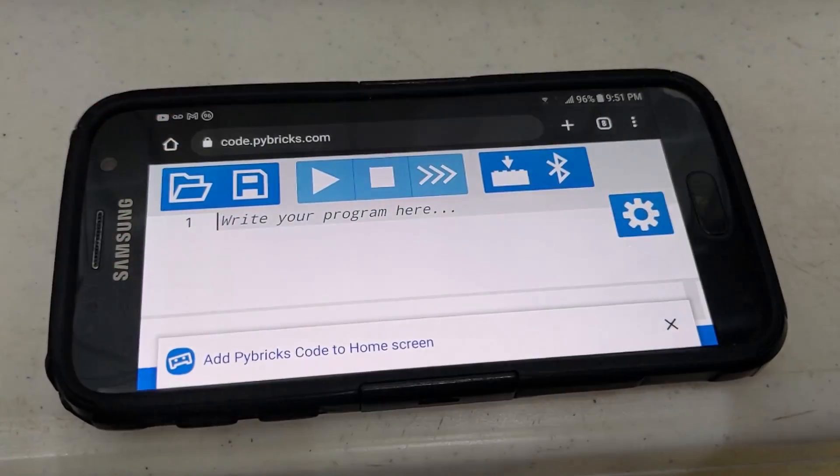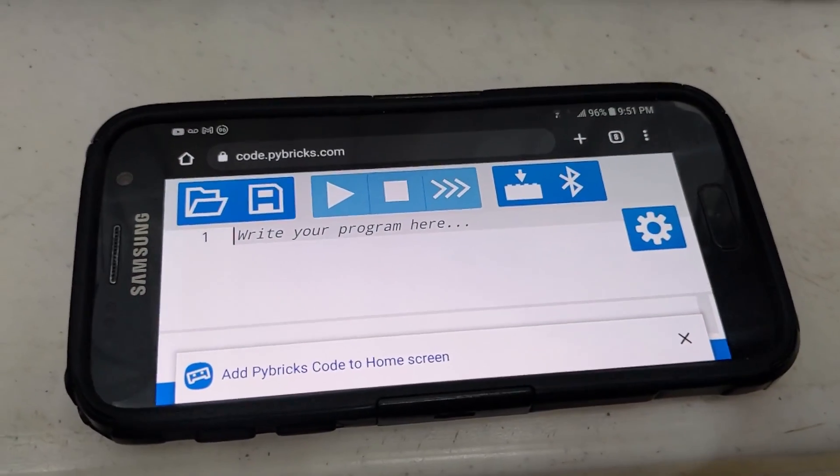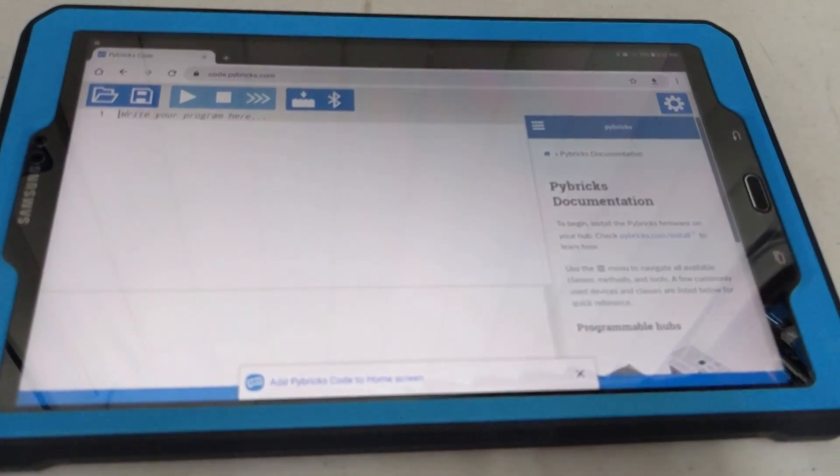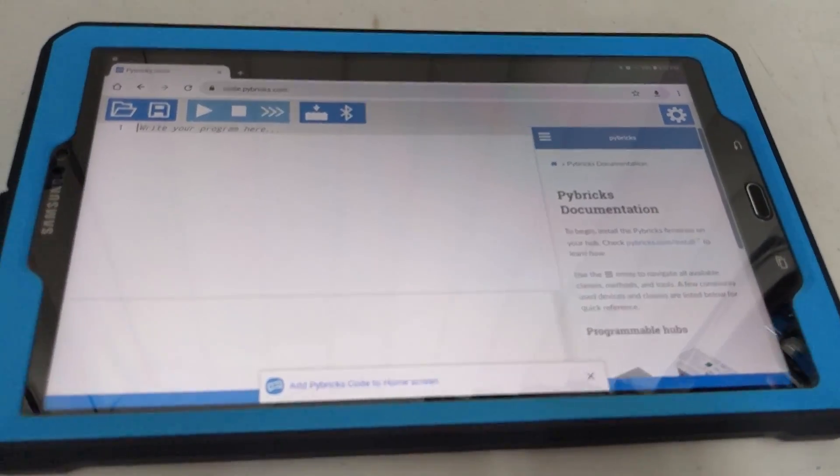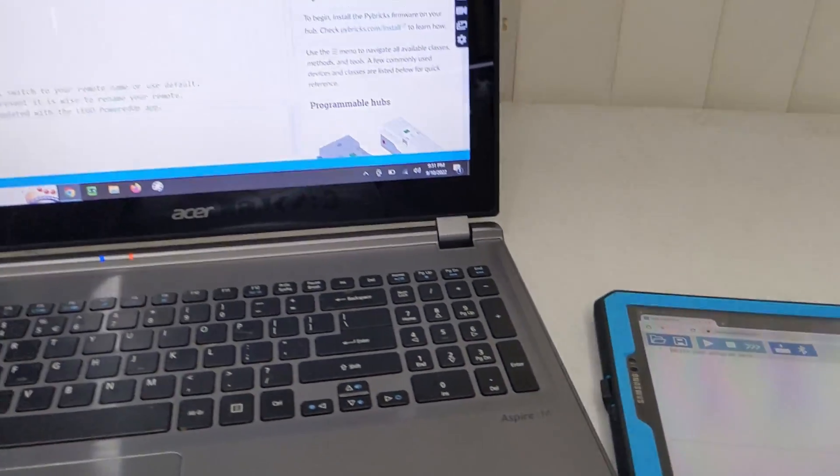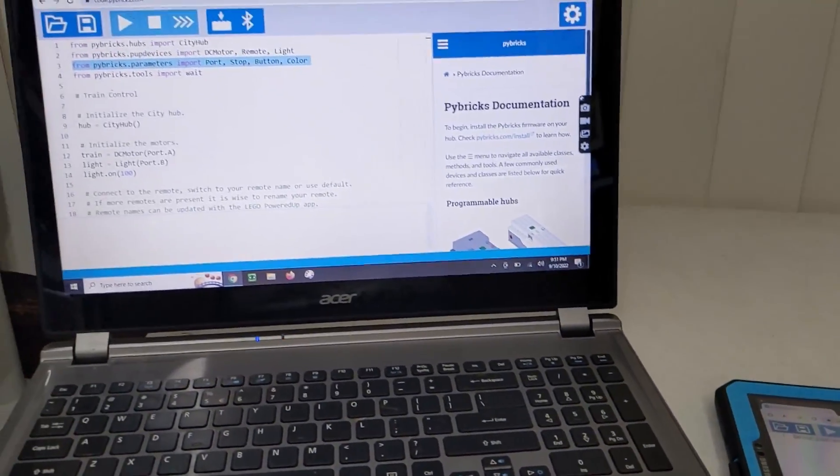In order to connect to the hub, you'll need a device with Bluetooth LE capability. You can use a phone or tablet or a PC or laptop.